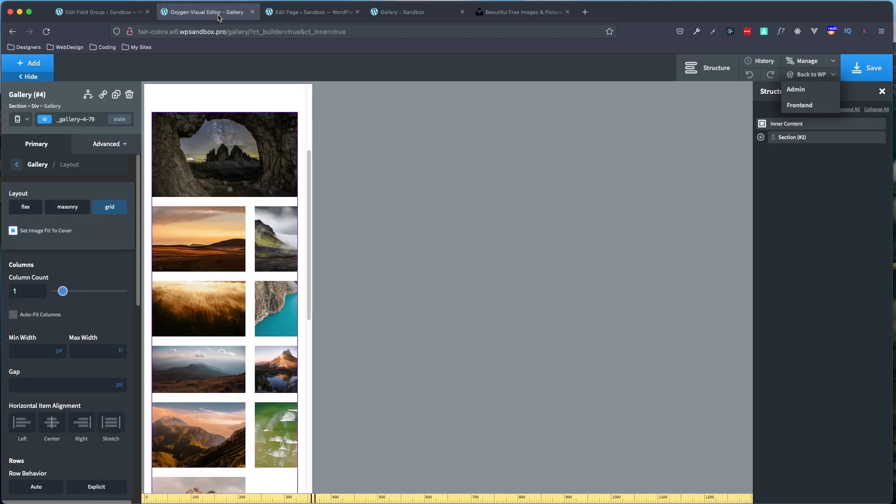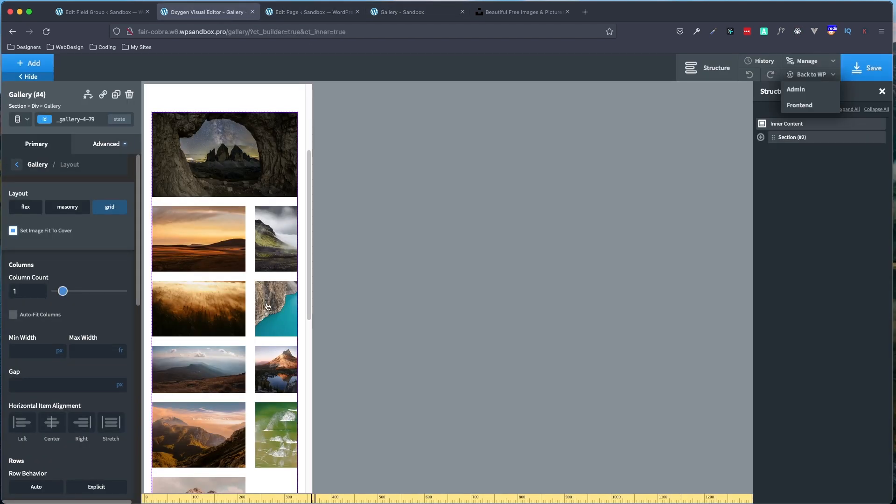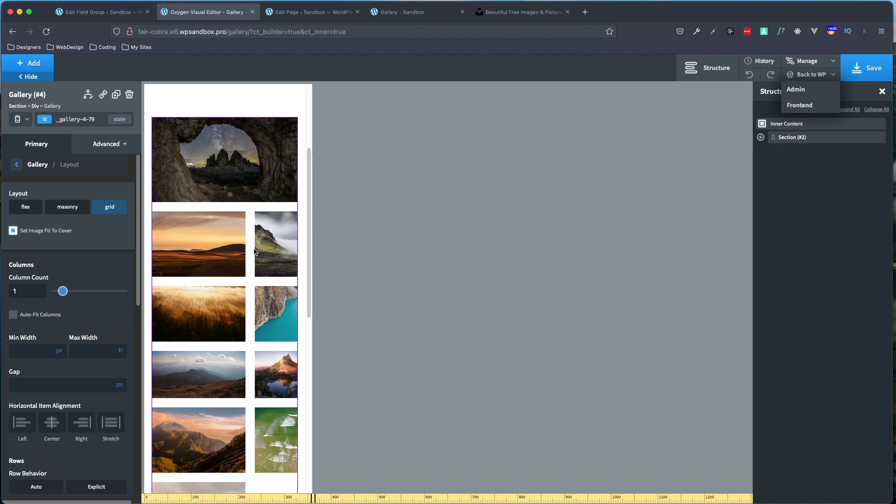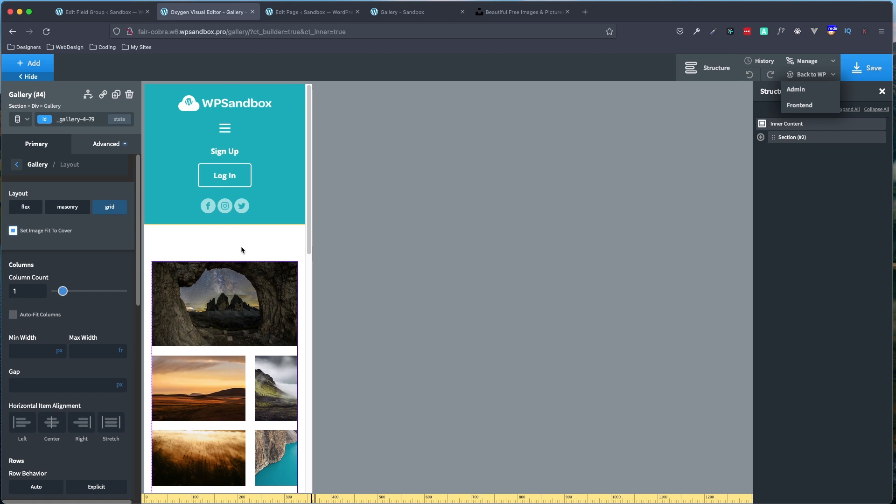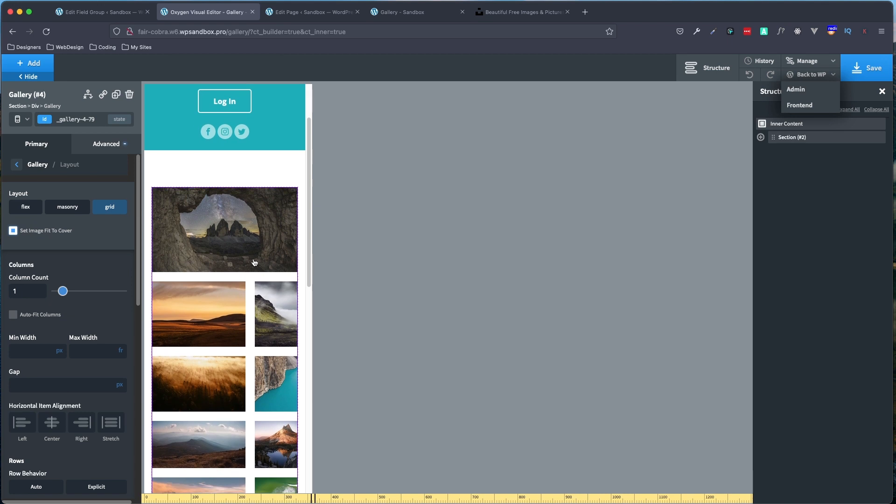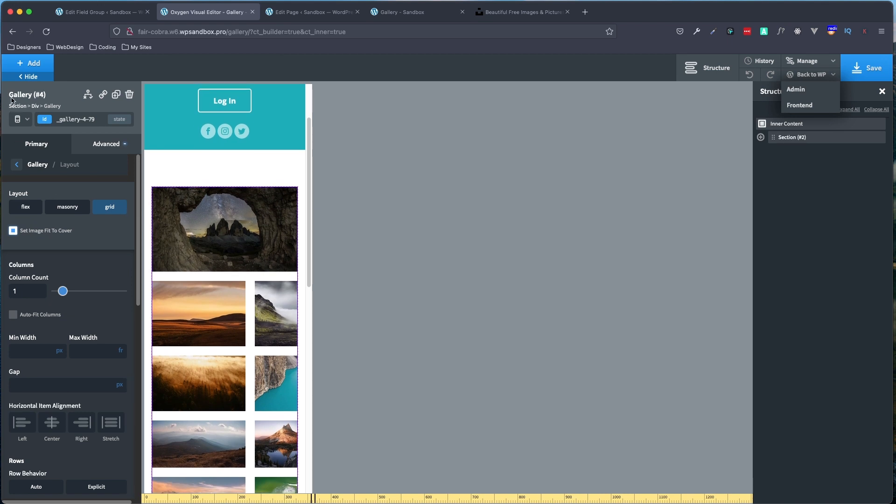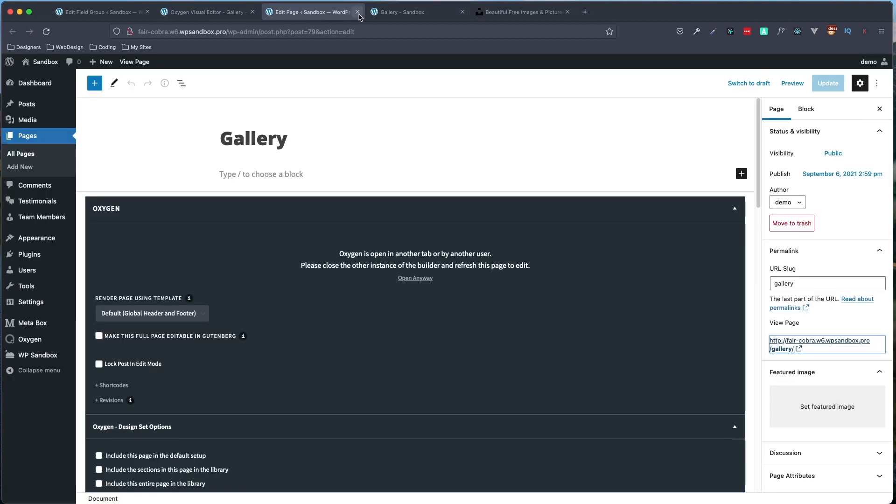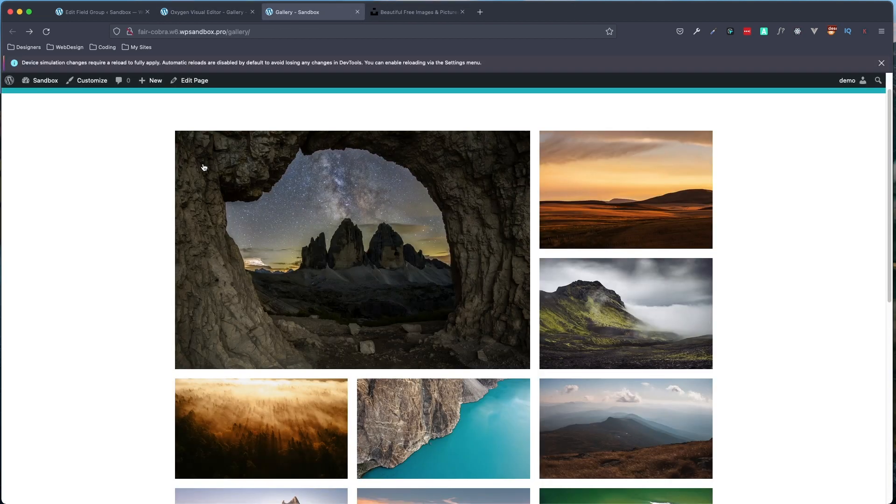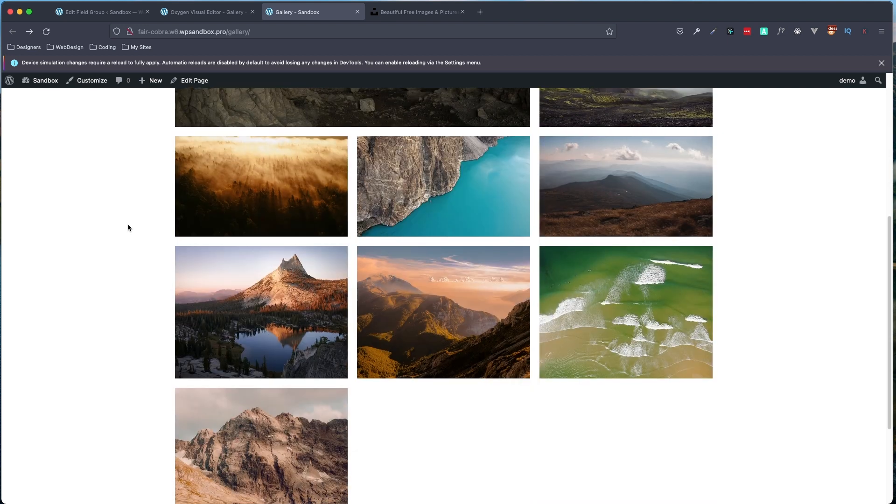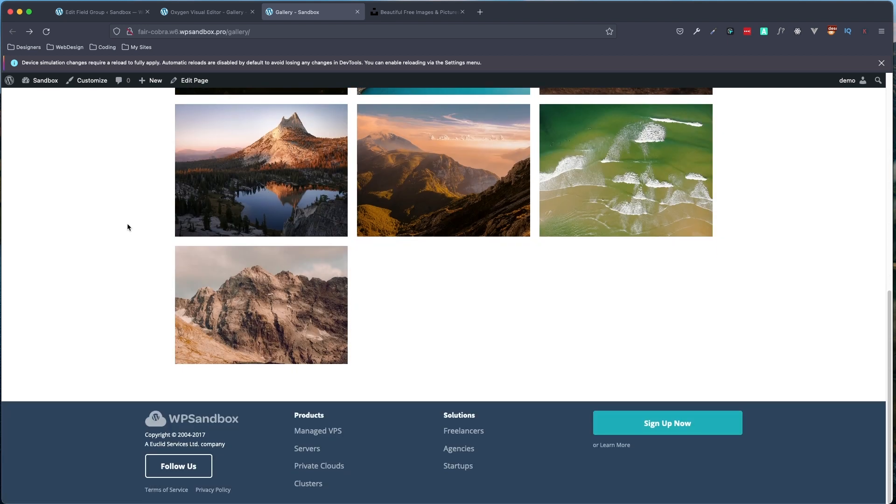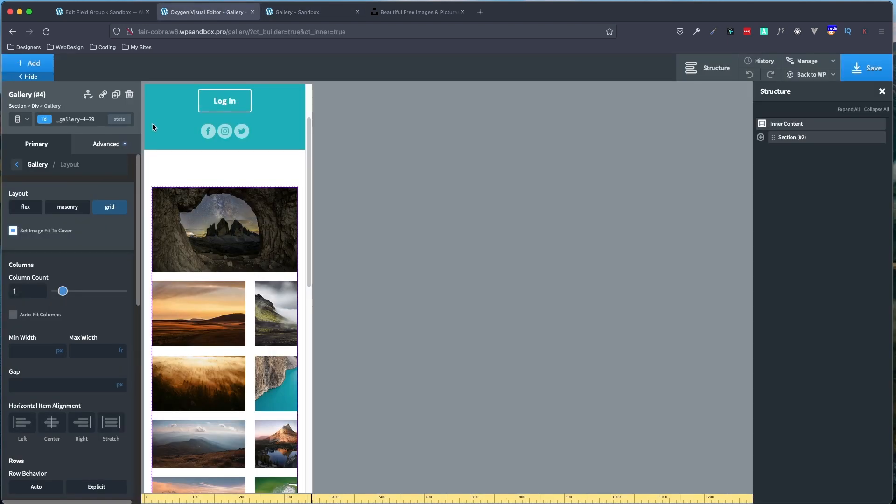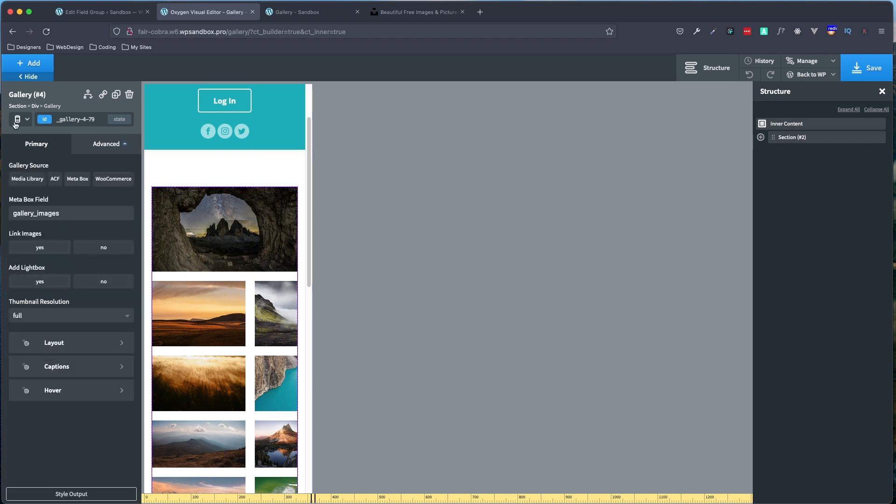So again, just to recap on that, in the back end of Oxygen, it doesn't show up quite properly. But always do double check on the front end to make sure that it is. So in our case, it does look a little bit weird here after we set each of our break points with grid. But once you save it and go to the front end, it does show up properly. So that's how easy it is to use the new gallery integration with Metabox.